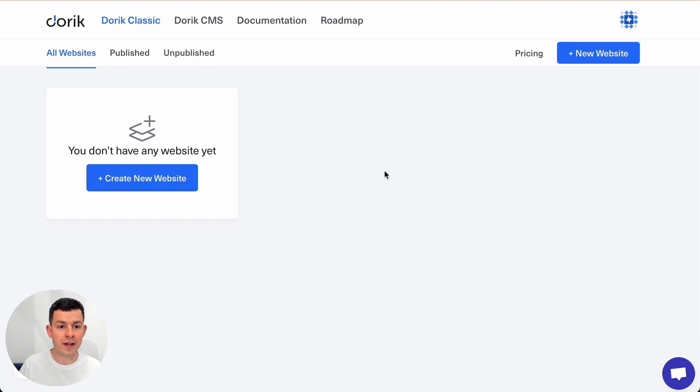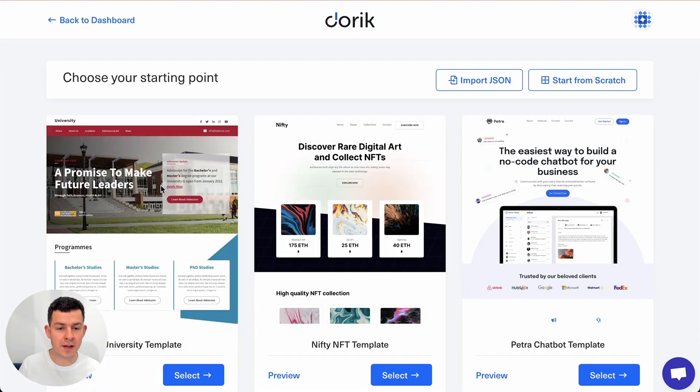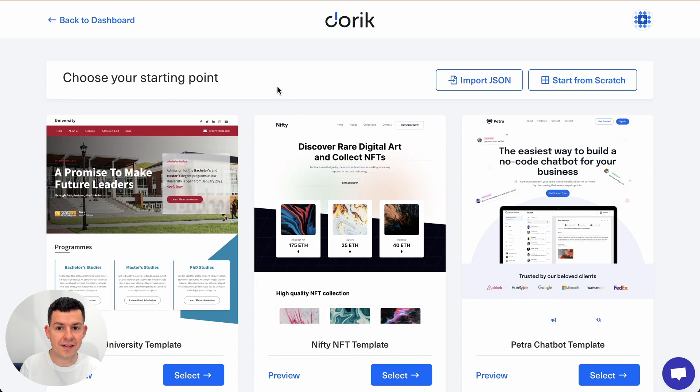Okay, I'm in my Doric account. To do this tutorial you have to have a paid Doric plan and then just click on create new website or just go into your existing website.